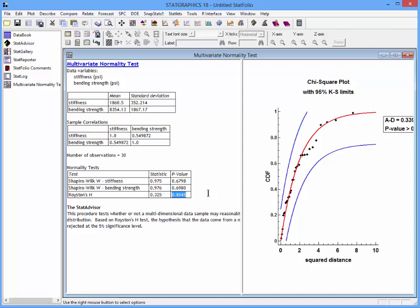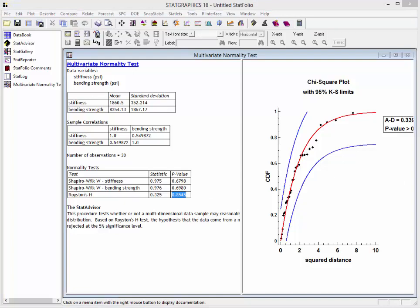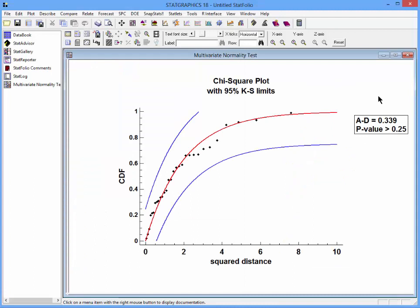A second way to test whether our data come from a multivariate normal distribution is to look at this chi-square plot. In a chi-square plot, we plot the squared generalized distances between our data points when plotted in an m-dimensional space and the centroid of the data. If the data come from an m-variable multivariate normal distribution, then these squared distances should come from a chi-square distribution with m degrees of freedom. You see a plot of the generalized distances with the fitted CDF, in this case of a chi-square distribution with 2 degrees of freedom.